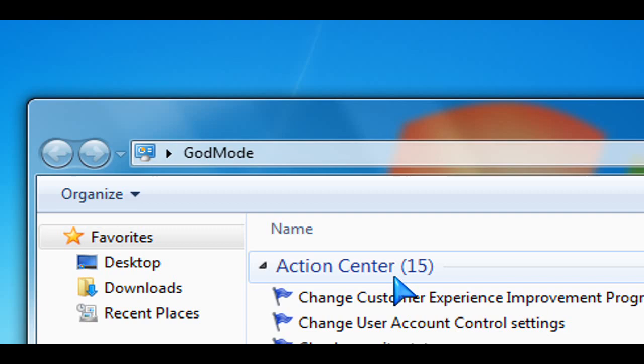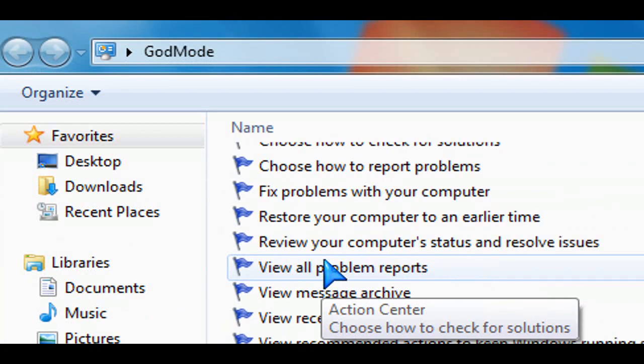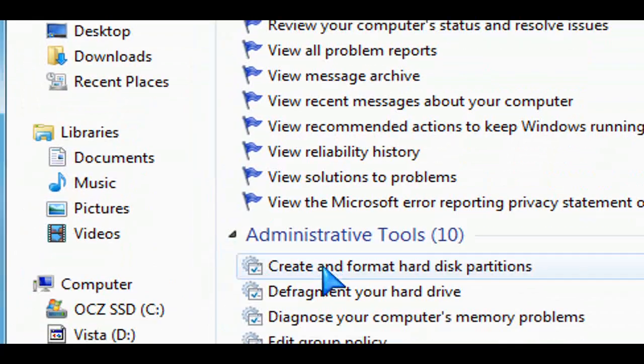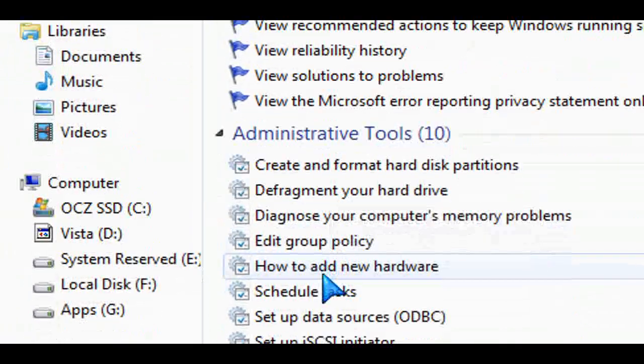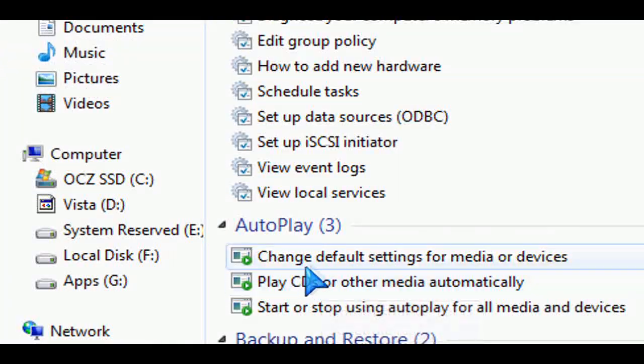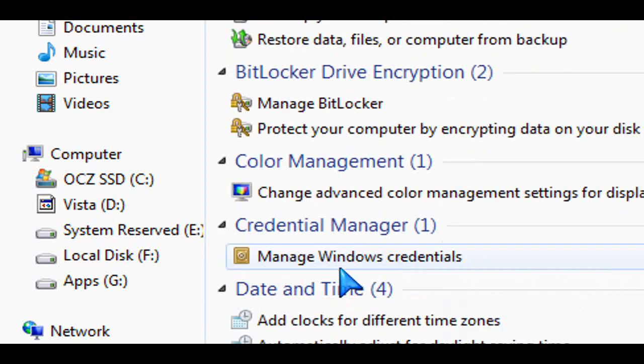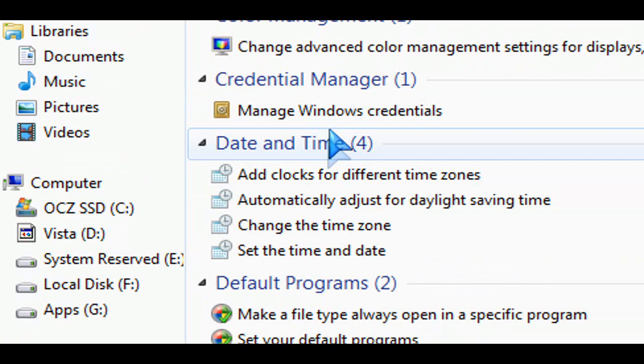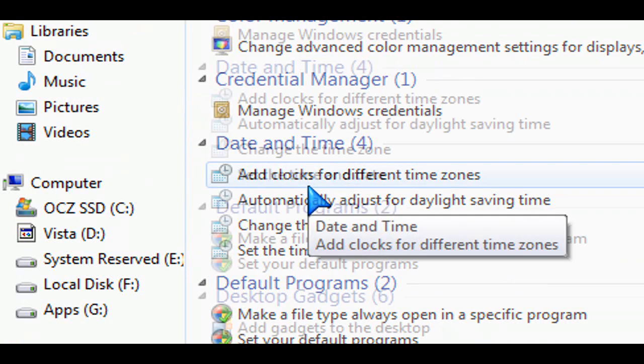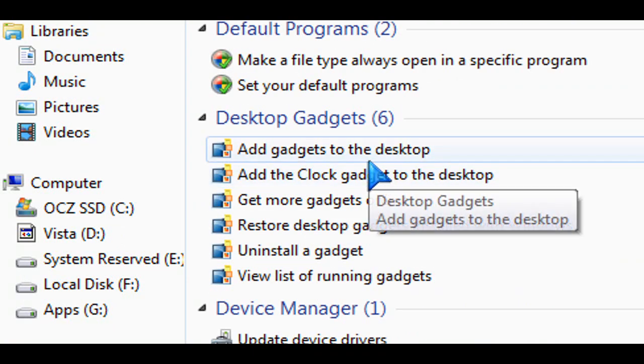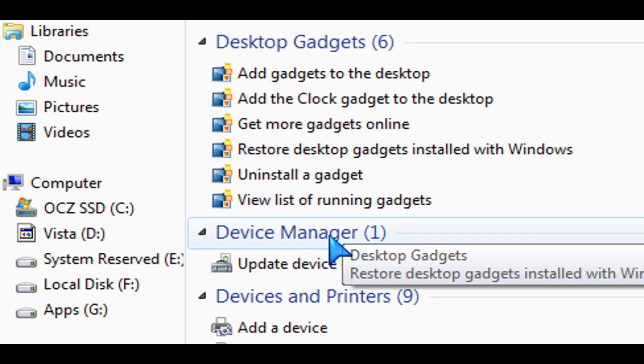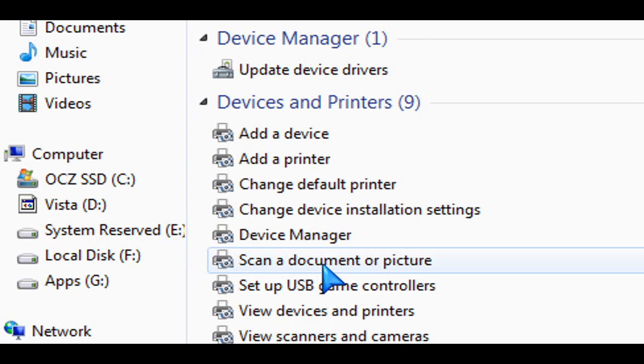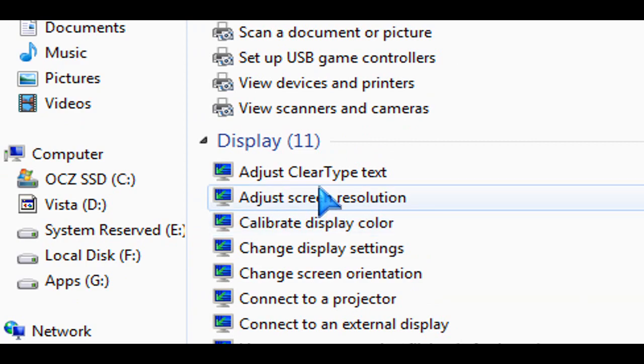God Mode is basically about 39 shortcuts to different types of actions and areas of your system that you can tweak, manage, and configure. It's all in alphabetical order. Many of these are easy to access and you might know how to get to them already, but others are not so easy to find. That's why God Mode puts everything in one place.